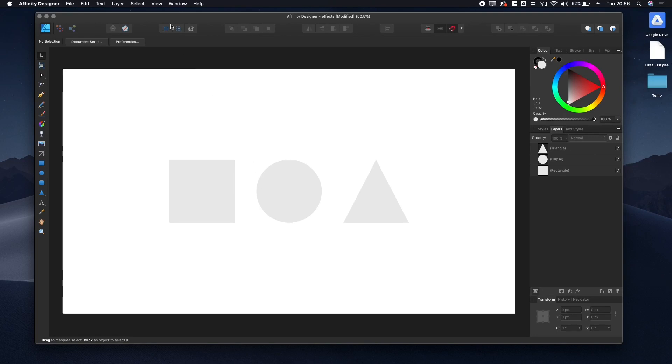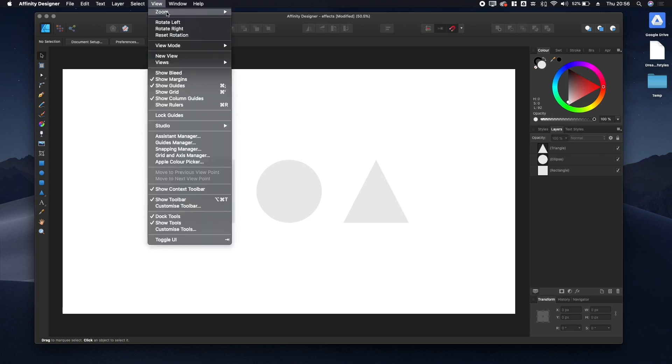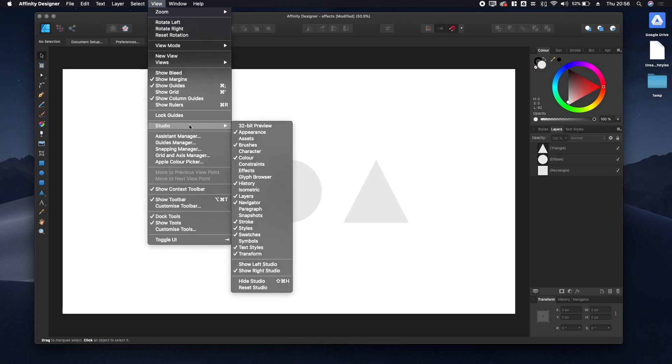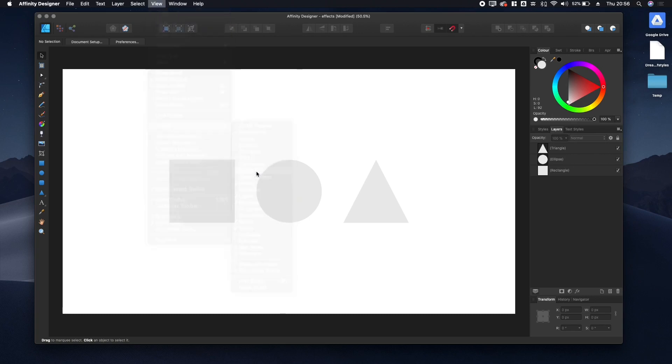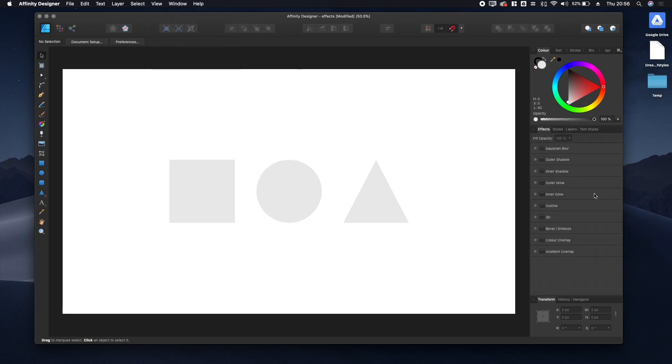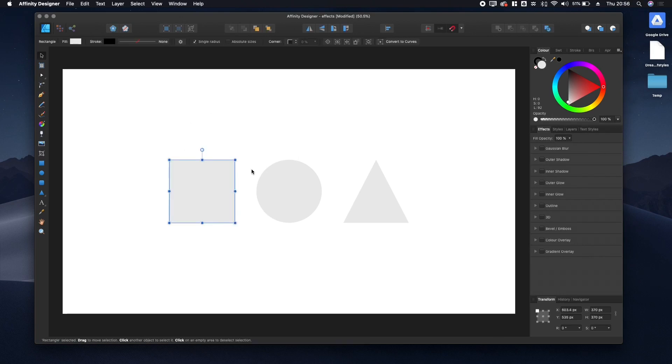Let's open up the effects panel. We go to View, down to Studio, and then to Effects. Now you can see on the right-hand side all these effects have appeared that we can toggle on and off.